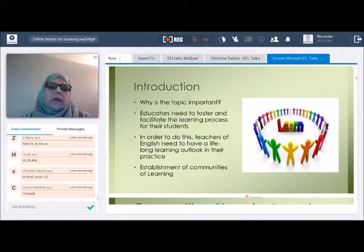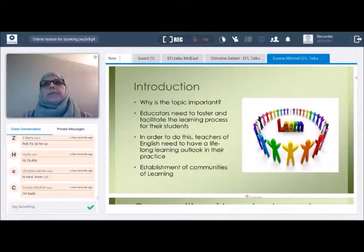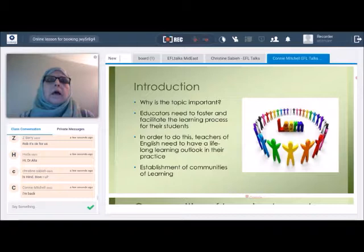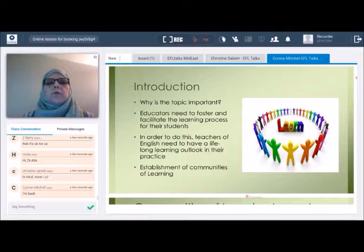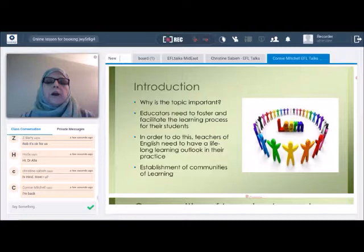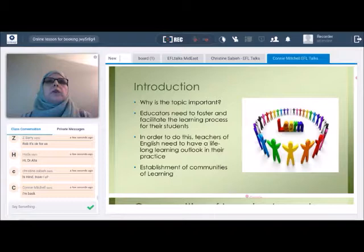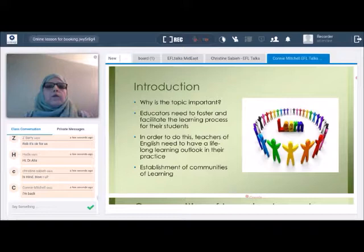So why is this topic important? In the field of English language teaching, our profession is recognized globally. English is the lingua franca, so we have classes and teachers who are teaching throughout the world. Right now, this is EFL Talks in the Middle East. We have speakers here from Kuwait, Oman, Saudi Arabia, the United Arab Emirates, Lebanon, and so on. It's an opportunity for us to share best practices within our own communities and help educators facilitate the learning process for their students.